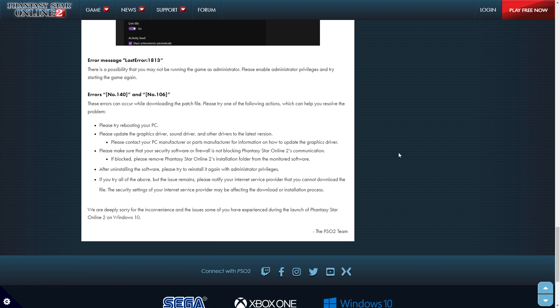Error message, last error 1813. There is a possibility that you may not be running the game as an administrator. Please enable administrator privileges and try starting the game again.